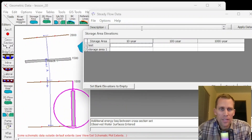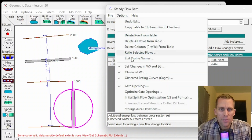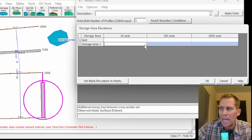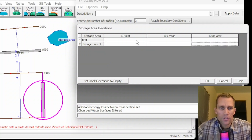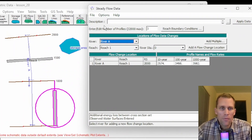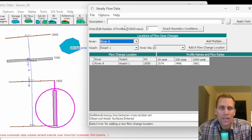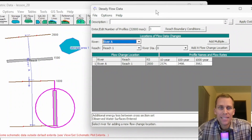The last option is Storage Area Elevation. I have a storage area drawn in to demonstrate this. Storage Area Elevations allows the user to enter the water surface elevation for storage areas that have been entered into the geometric data. This is a required field for all three profiles for all storage areas. Not all options in the Options menu are required to run a steady state flow analysis in HEC-RAS, but the main flow data is required to set the initial flows in the system. That was it for entering data in preparation for running a steady flow analysis in HEC-RAS.